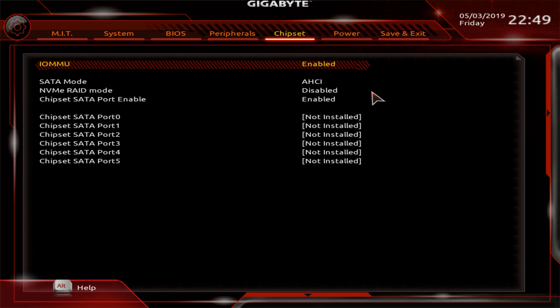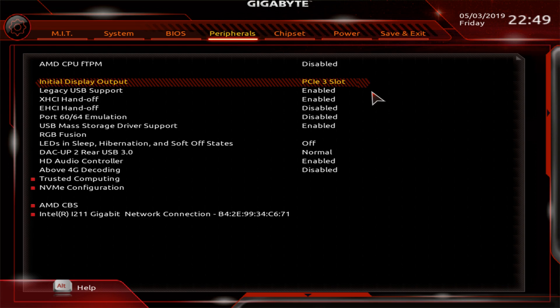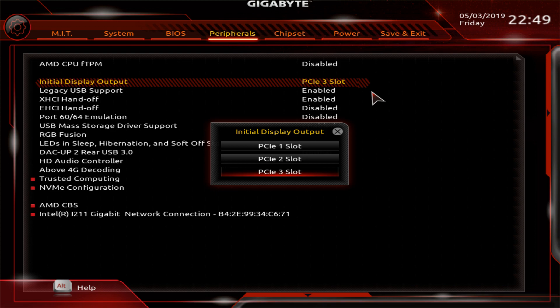Another thing you can do is change your primary graphics card. In my case, I changed my primary graphics card to the third slot on my motherboard, which should be coming out of the chipset. That way, the first two PCI Express slots can be used for the virtual machine. Under Peripherals > Initial Display Output, I selected PCI Express slot number three. Depending on how you want to run your virtual machines, this might be a good option.